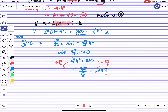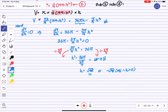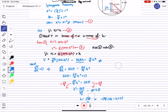Therefore H = √48 or H = -√48. We reject the negative value since H is a positive length, so H = √48.